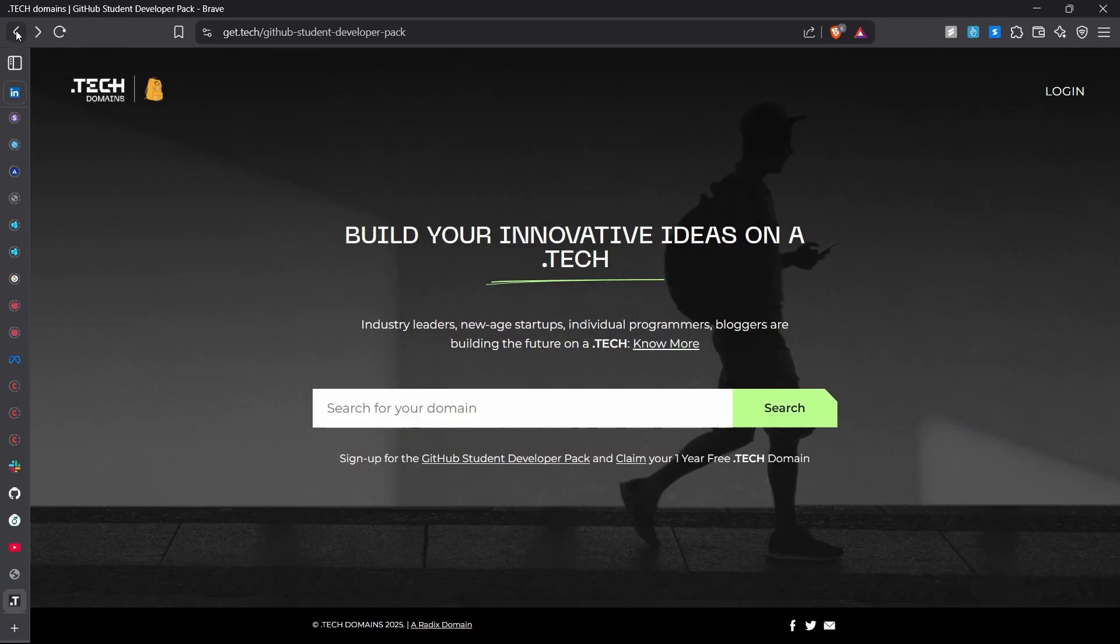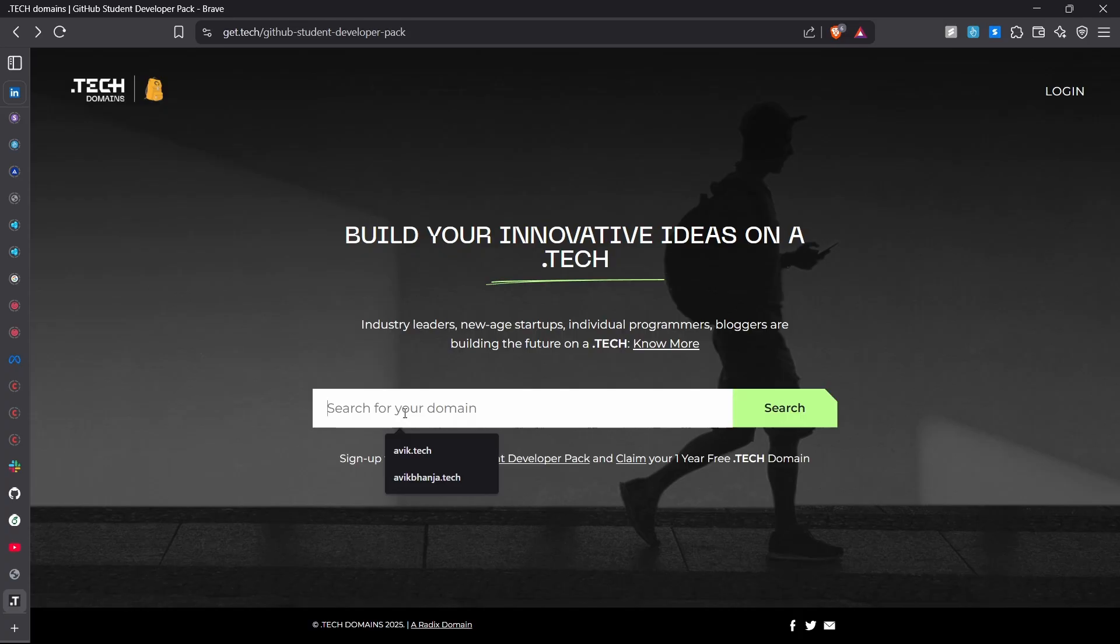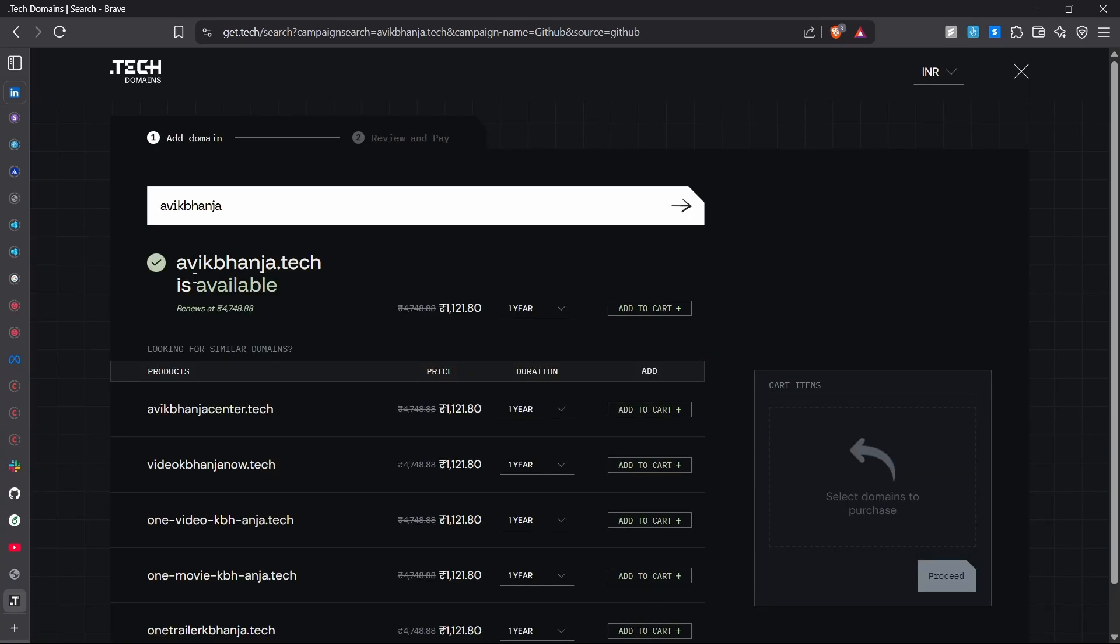Step 1. Head over to get.tech which you can see on the screen now. Now just search for your preferred domain. As of now I am writing aviksharija.tech that is for me. You can write anything you want, just make sure that is available.